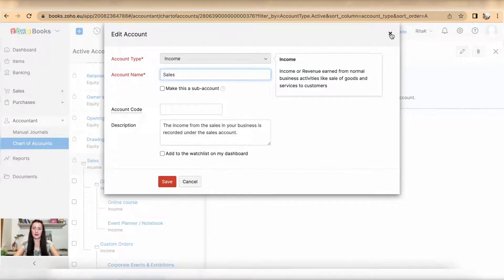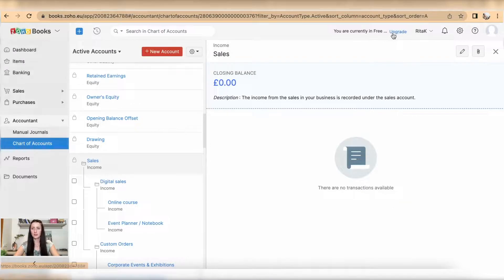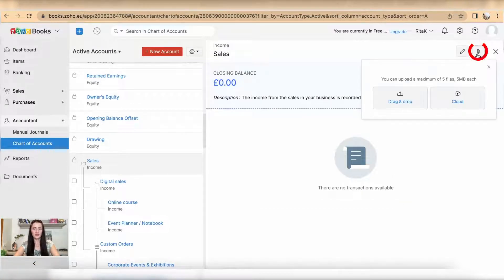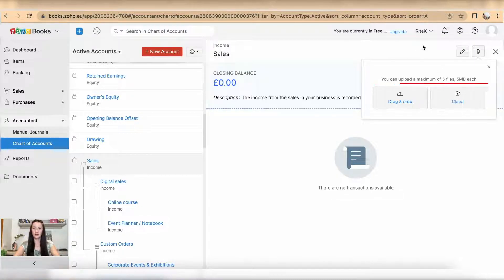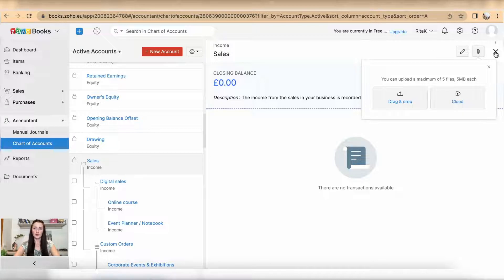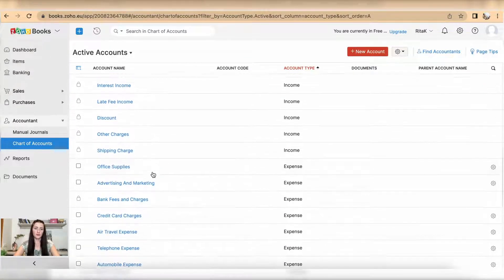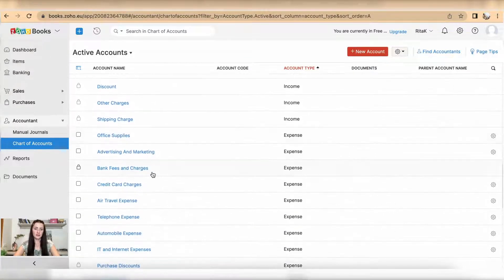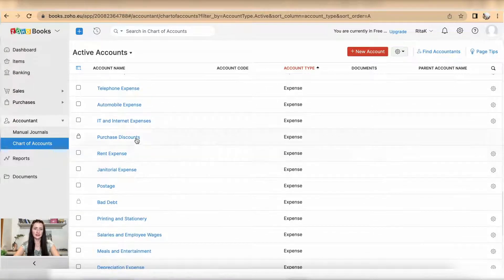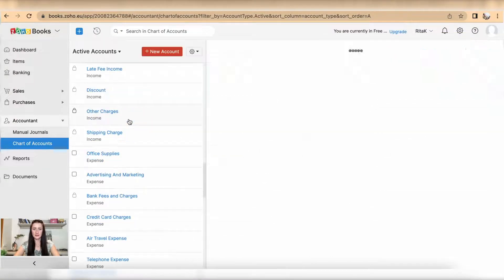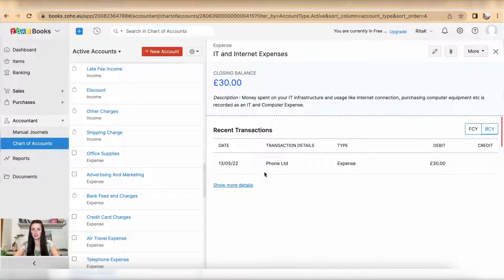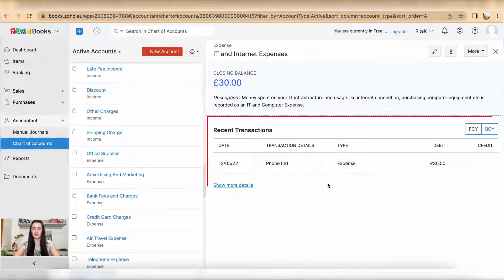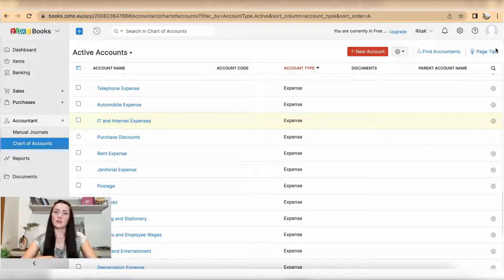You will be presented with a similar card with details about this particular code. You can attach files by dragging and dropping or using a cloud, or you can exit view by clicking on the X button. For example, if I'm looking at IT and internet expenses, you can also see transactions made under this particular code.